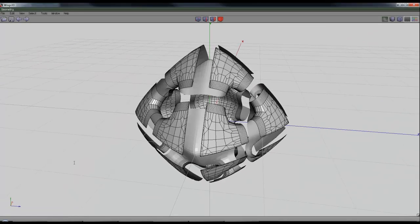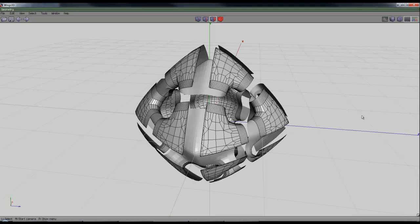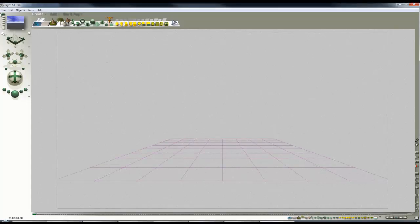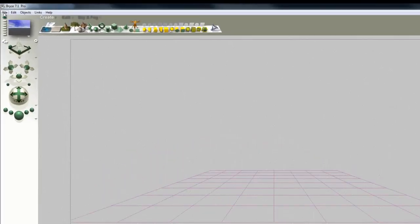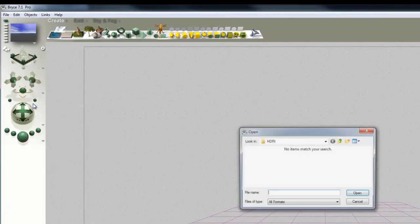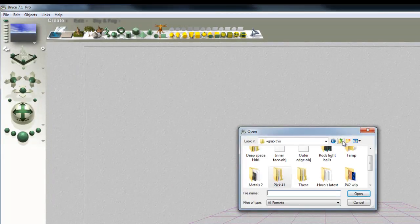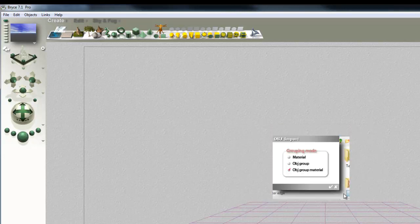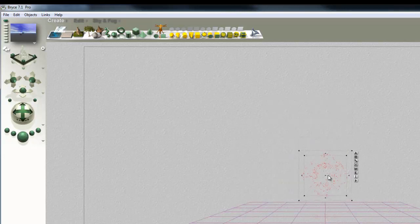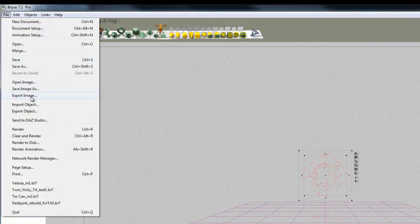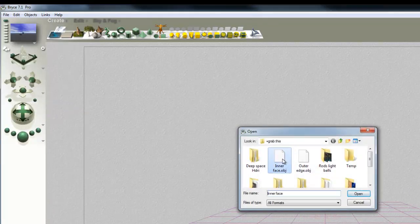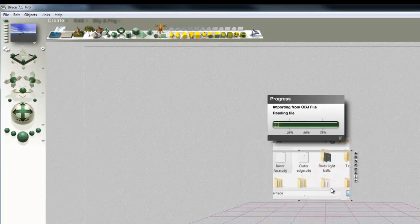So that's now going to save and that allows me to have my two bits. And then if I go to Bryce we can check to see whether this procedure has worked and you can see the result of this and see if it's actually had the desired effect. So file import object and I'll just navigate to where the objects are. Outer edge first of all, just check that. That's brought that in. File import object, it's down here somewhere, and then inner face, open, check that.